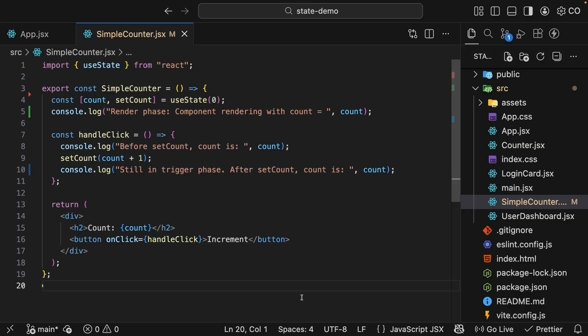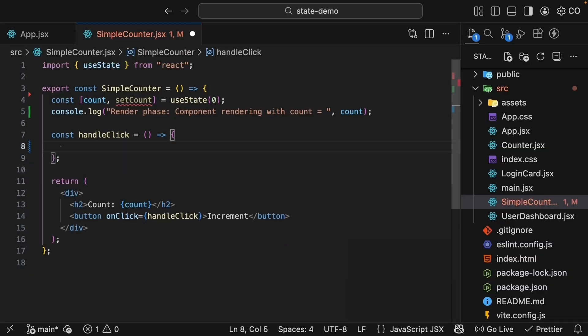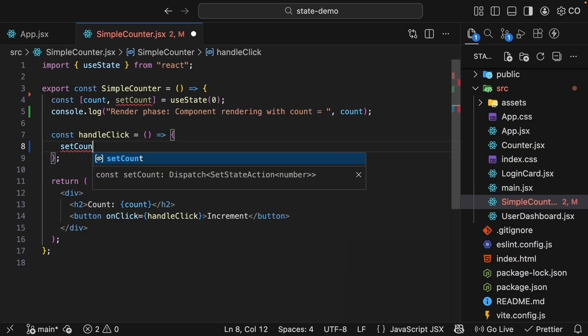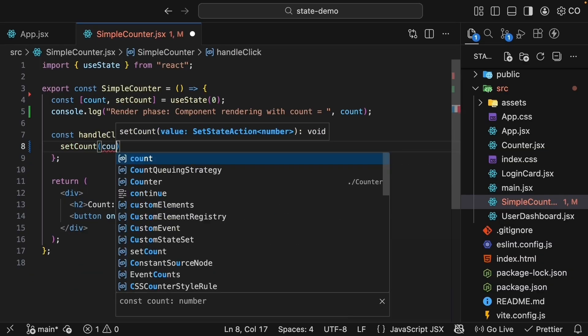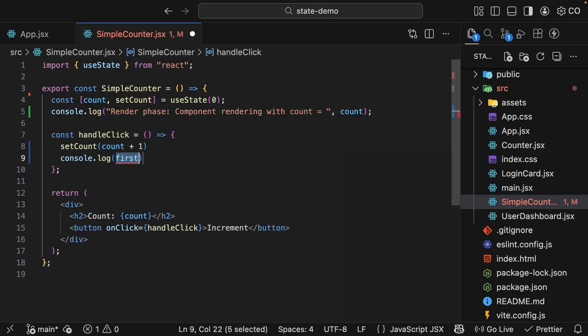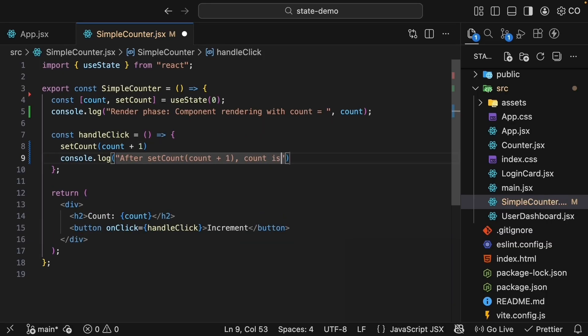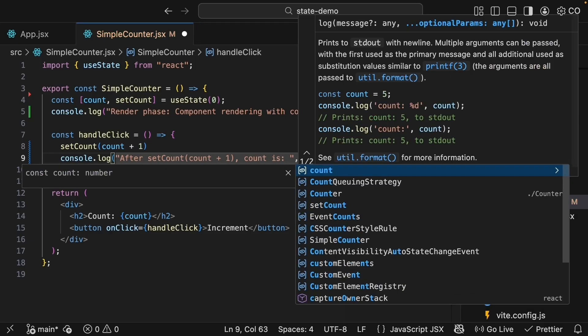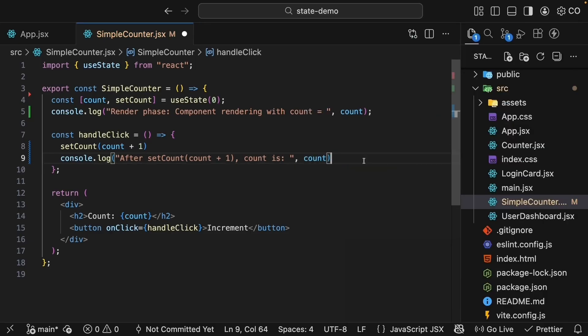Let me show you an example of what I mean. In our simple counter component, I'm going to update the handleClick function to add two more setCount calls in a row with logs to show the count. So call count, passing in count plus one and add a log statement. After setCount, count plus one, count is count.